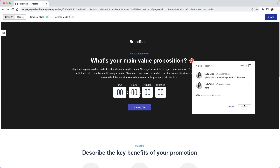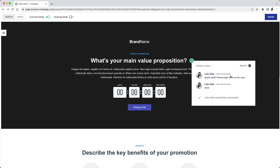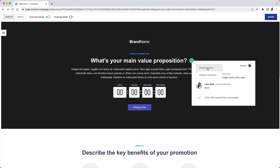You can also choose who you would like your feedback to be visible to. Selecting everyone indicates that anyone who has access to this link will see your feedback. If you select team, only those who are team members on your Instapage account will be able to see your comments.